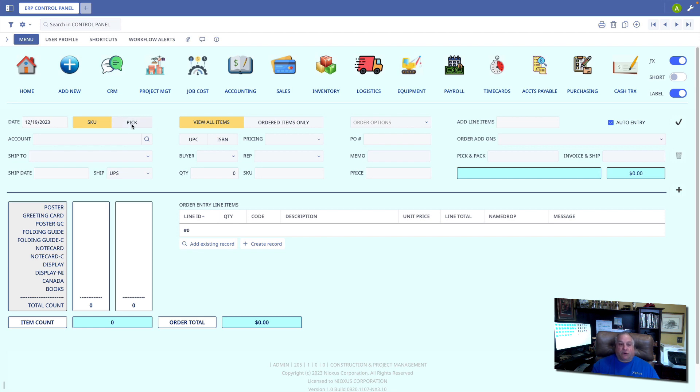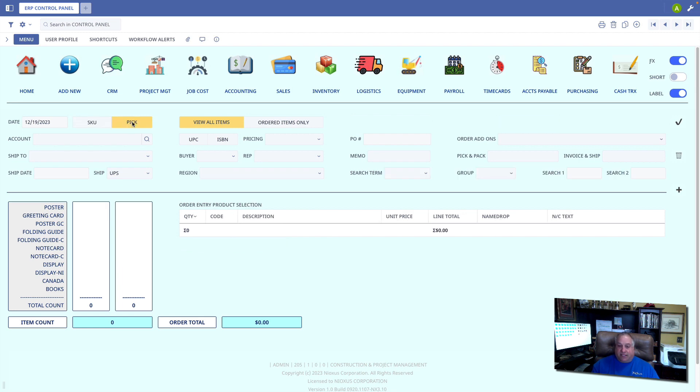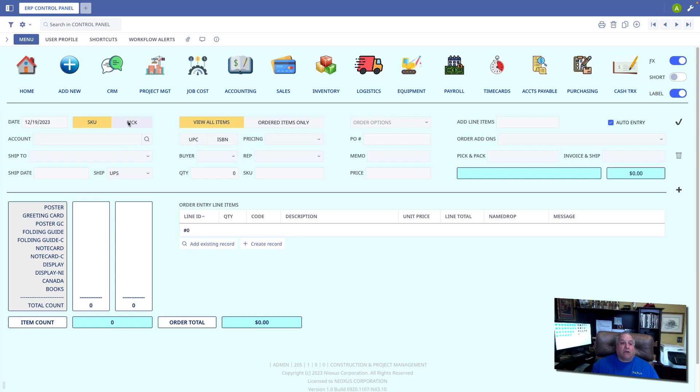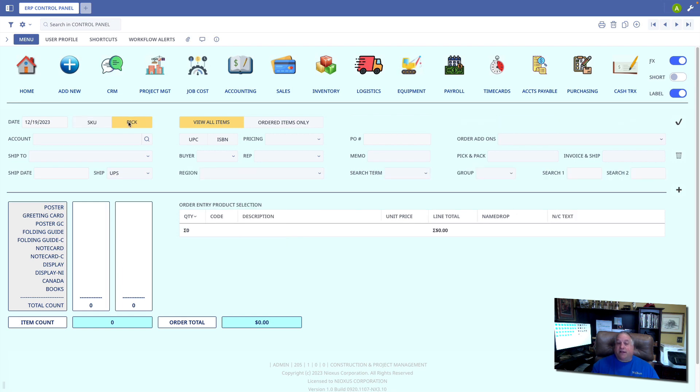To begin with, we can choose our inventory off a pick list of all of our inventory, or we can simply directly enter the item SKUs right into this area here, which is going to function kind of like a spreadsheet for us. When we are picking from an item pick list, we have an option to view all items in the inventory, or only those items that a customer has ordered in the past.